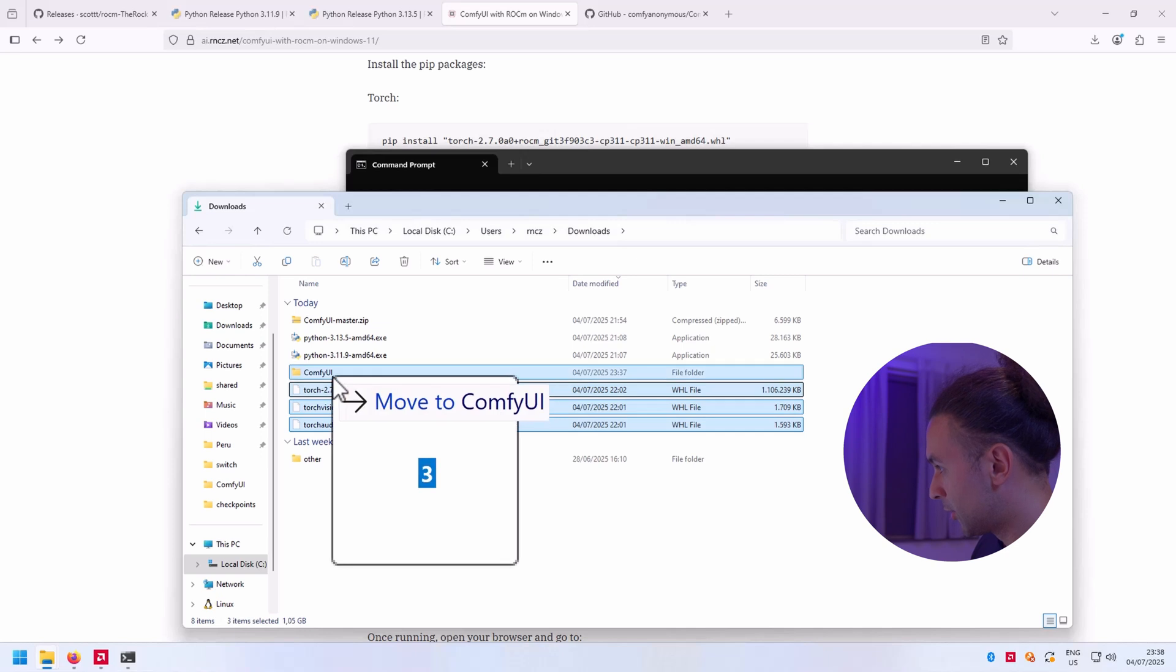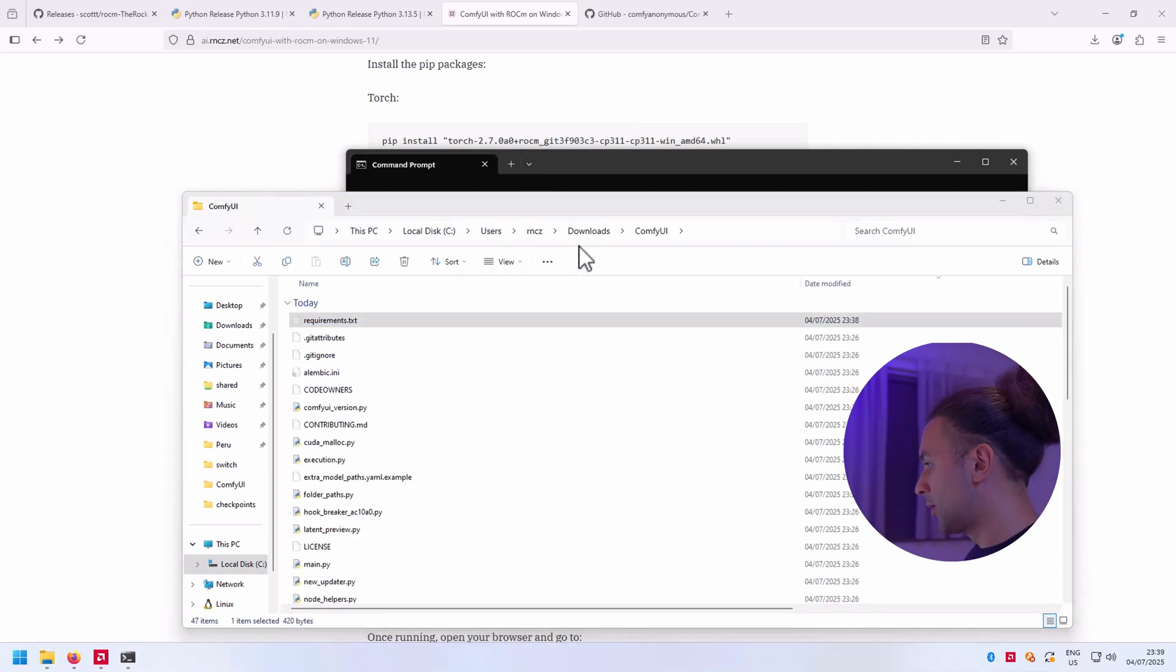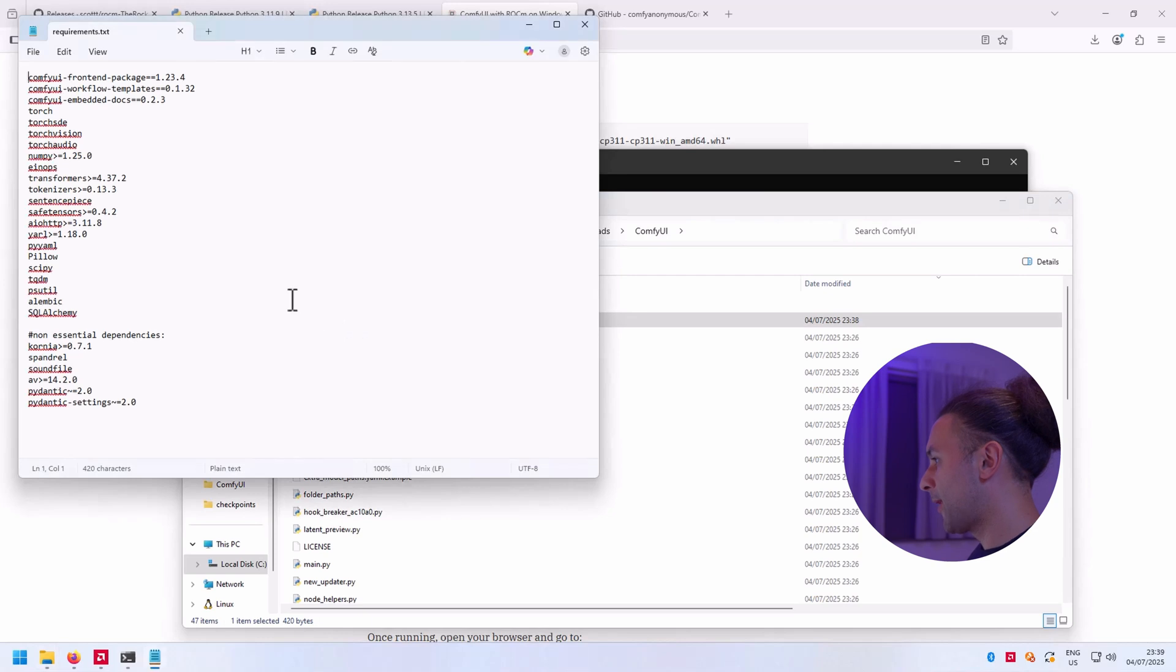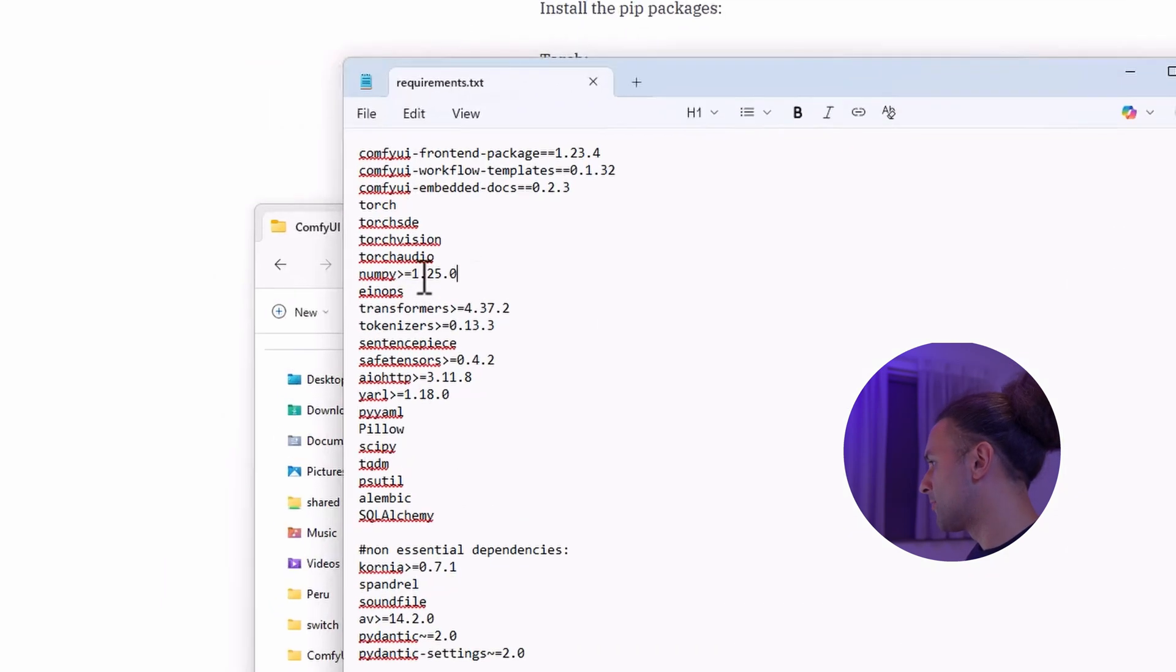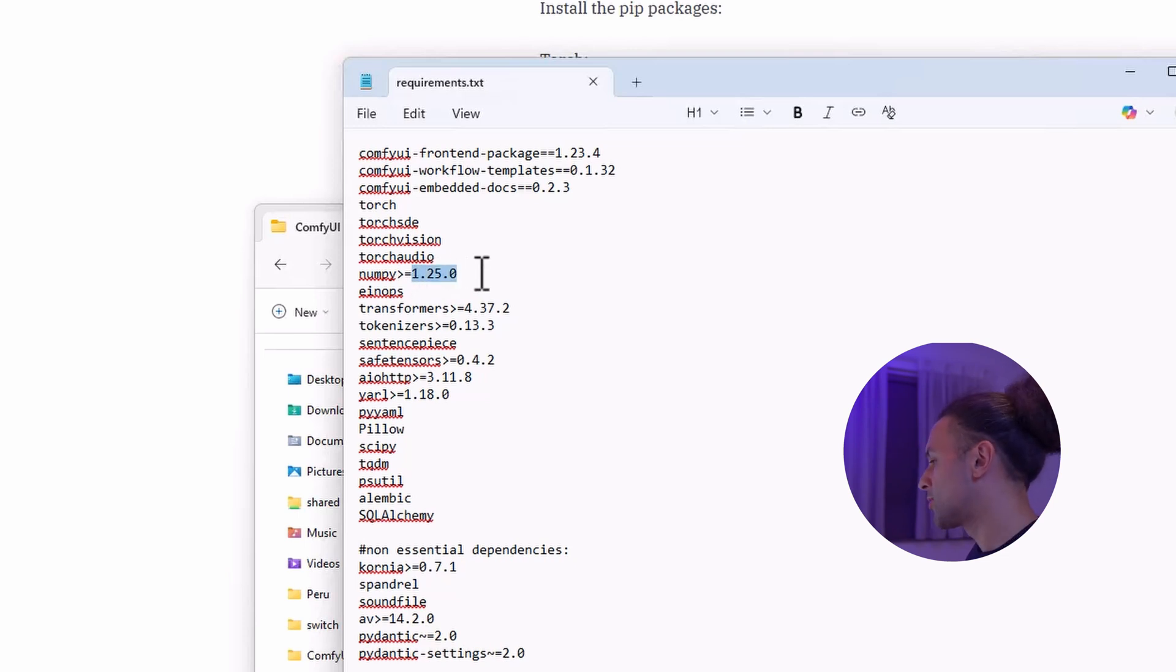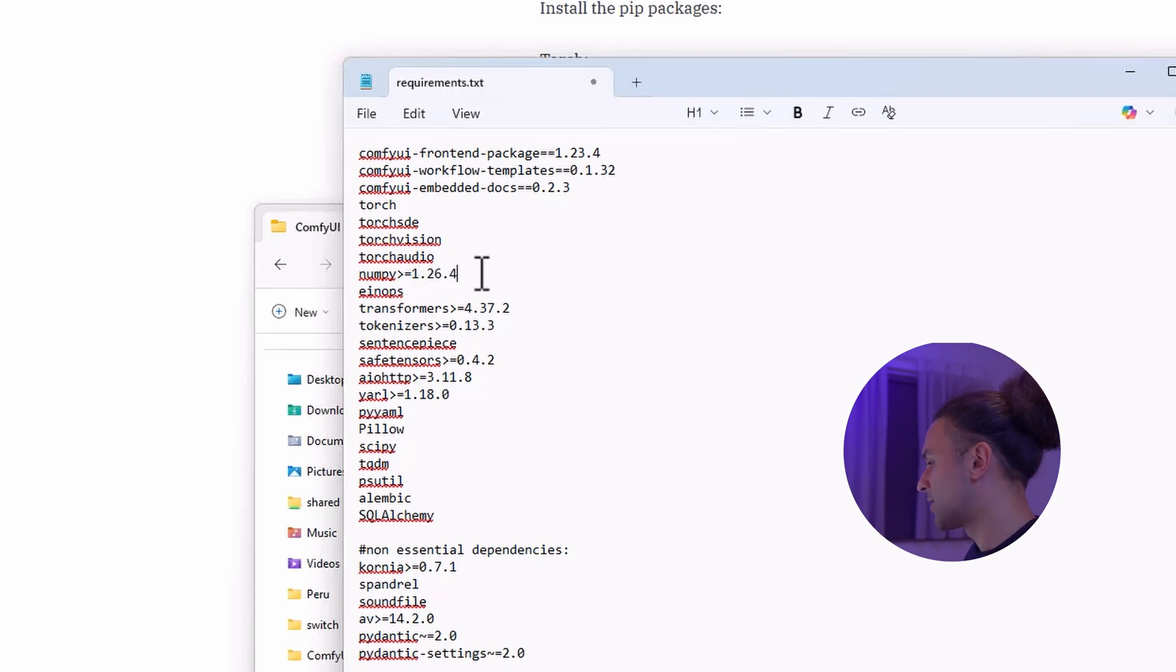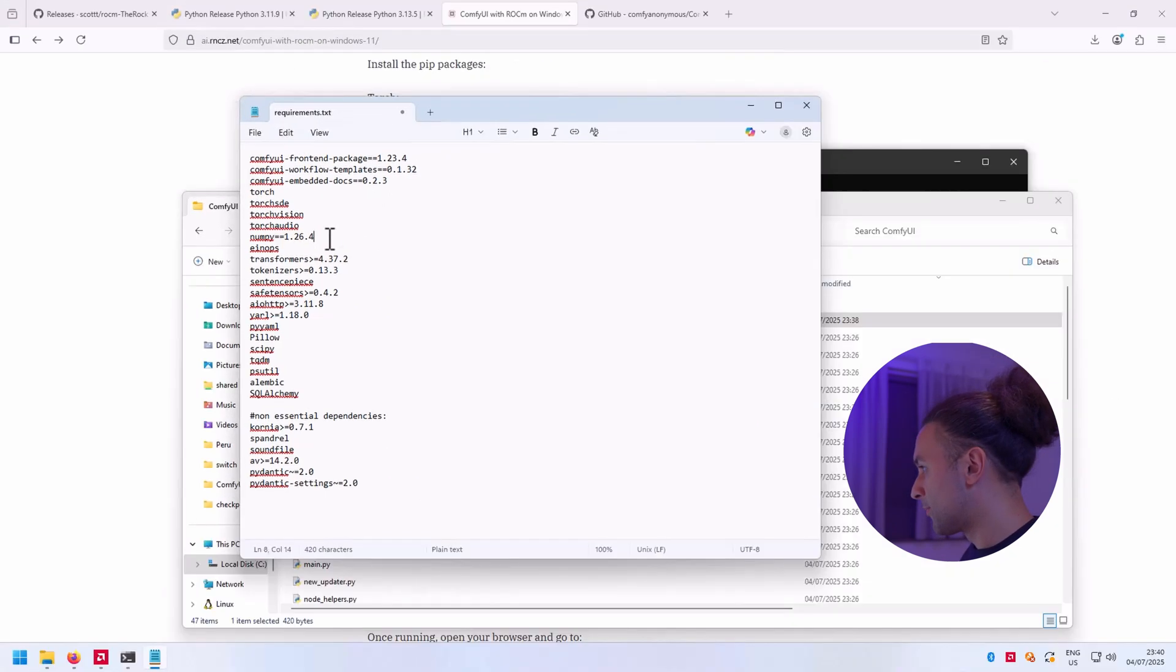The next thing we need to do is open the requirements of ComfyUI and go to numpy, because it says it's going to install a version bigger than 1.25. The last version is version 2, and when you run ComfyUI on Windows 11 with ROCm it's not going to work - it's going to generate errors. So I'm going to take the last version in the 1 series, which is version 1.26.4, and I make it equal to this version.